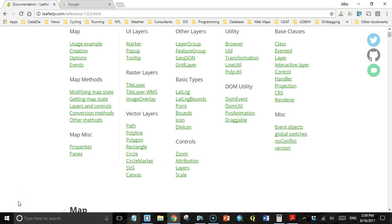Welcome back students. This is the third and final lecture in this bonus section on legends. In this lecture I'm going to show you how to make your legends respond to events from layer control.